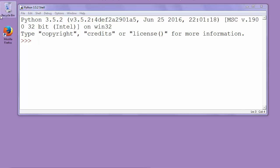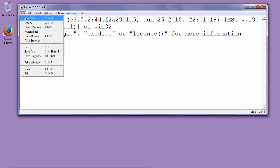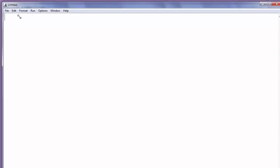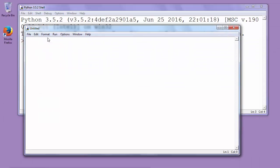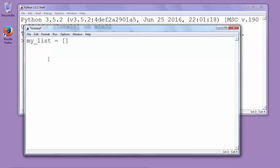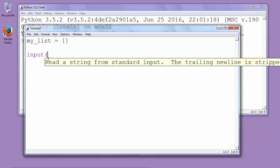So let's first make a new file and let's make one empty list. We will call it my_list and let's take one byte from the input. We will say input enter a byte.